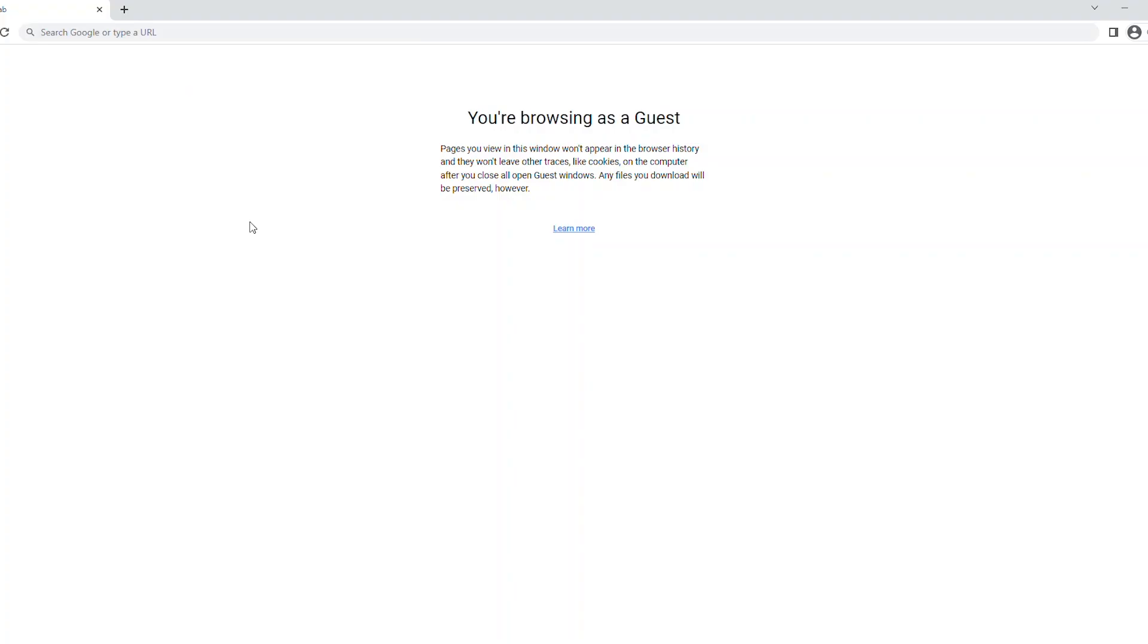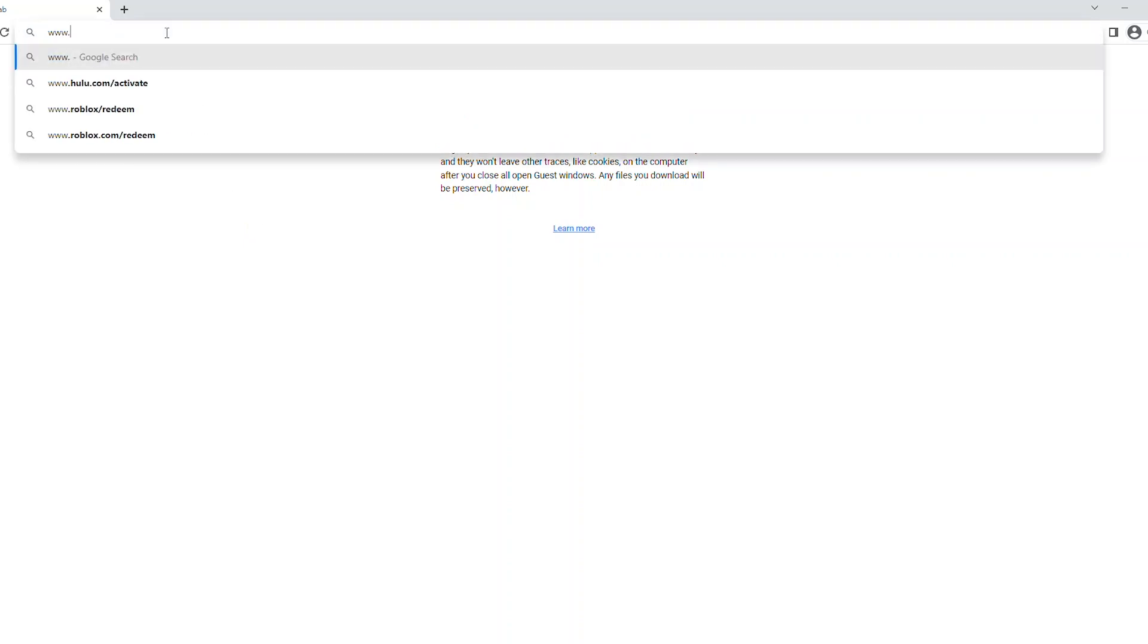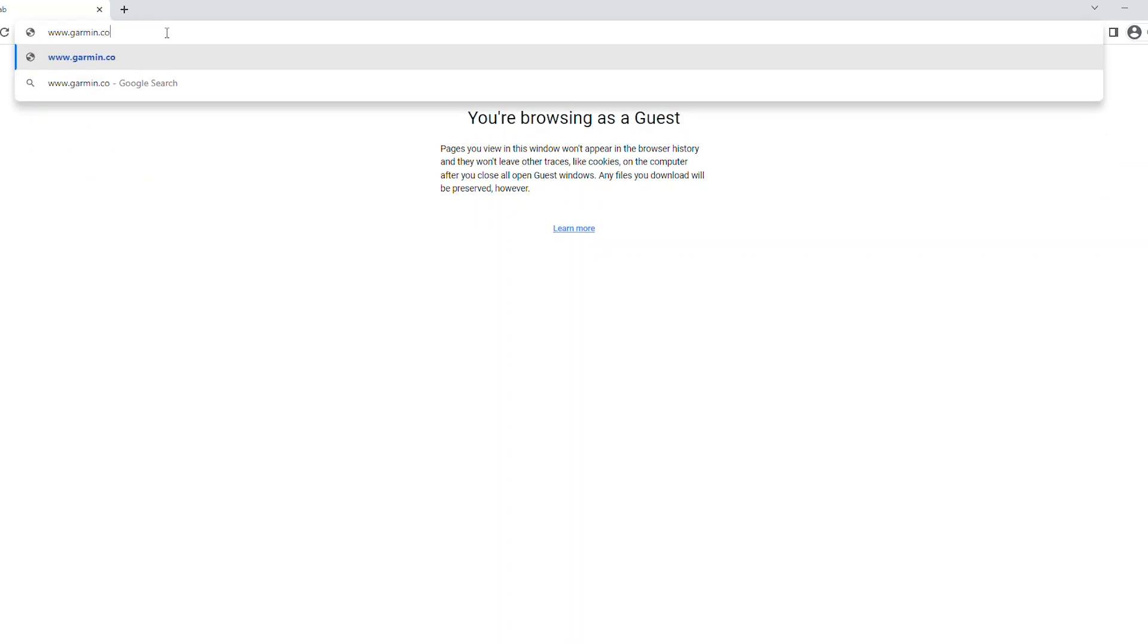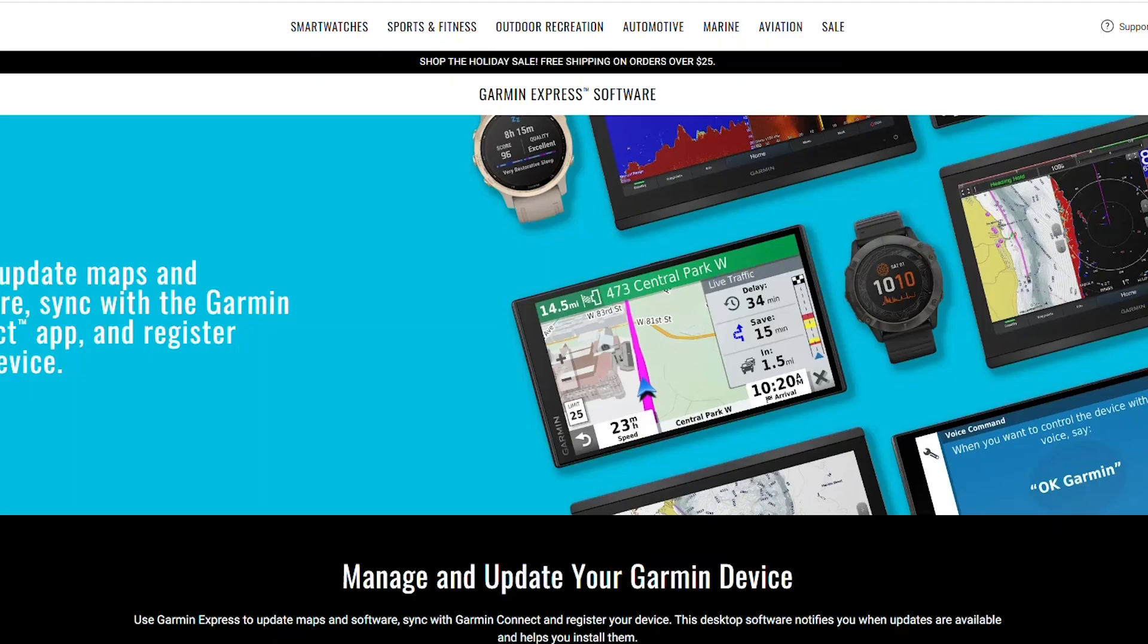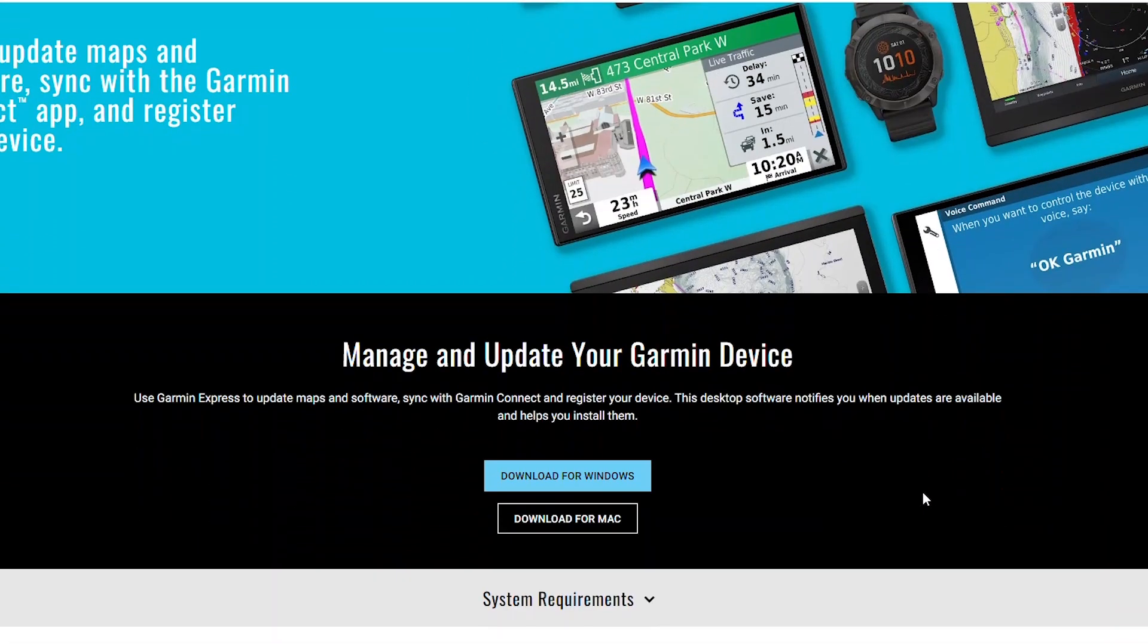To begin, you'll need to have Garmin Express installed onto your computer. From your browser window, go to www.garmin.com/express. From the Garmin Express webpage, select the download for Windows or Mac.